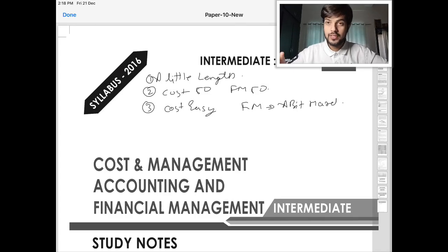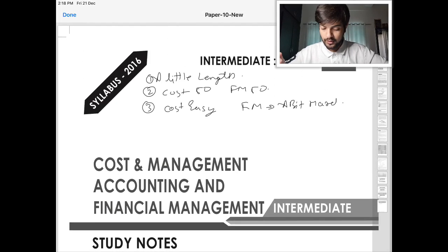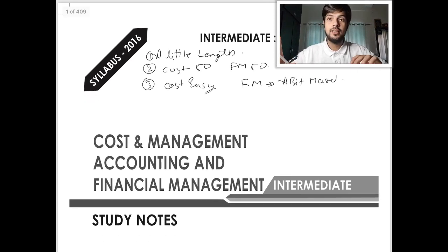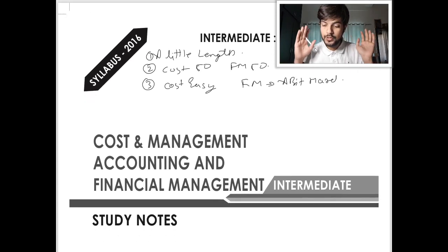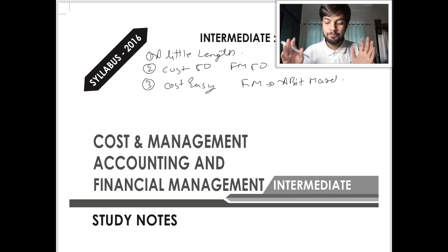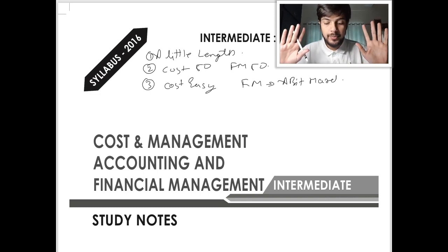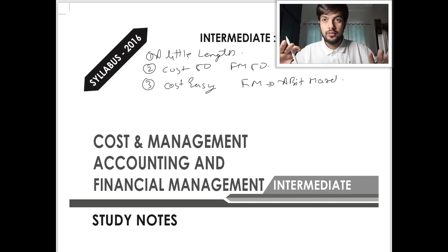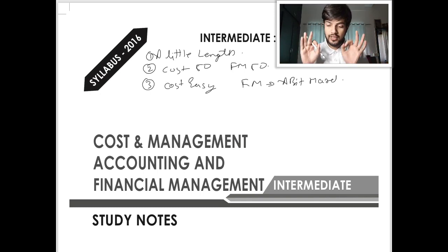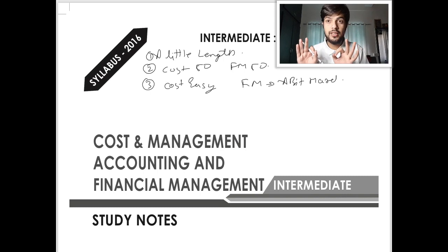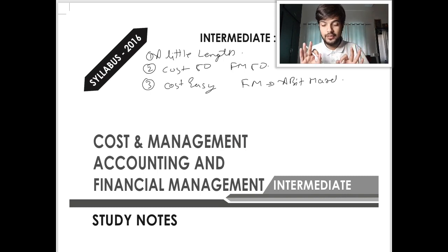Hello and welcome everyone, myself Sanket. In this video I would like to help you for Cost and Management Accounting and Financial Management, CMA Inter Group 2 Syllabus 2016, Paper Number 10. Before starting, let me tell you this subject is a little bit lengthy. Cost is for 50 marks, Financial Management is for 50 marks.